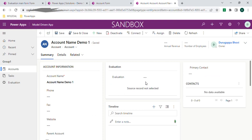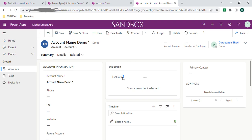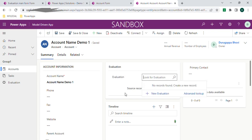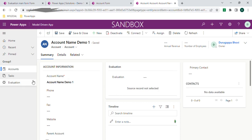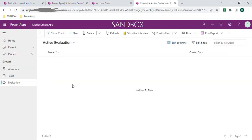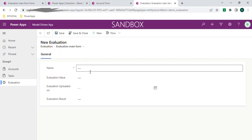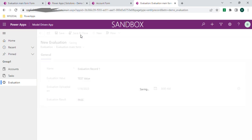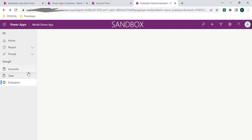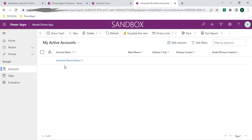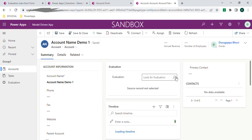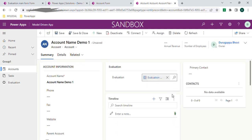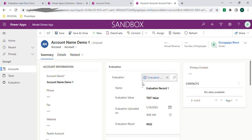If you see, there is an option to add the lookup value here. The evaluation lookup value can be added here so that the respective form will be loaded and we can edit those fields. Let's add a record in the evaluation table — I'm providing some values and saving it.